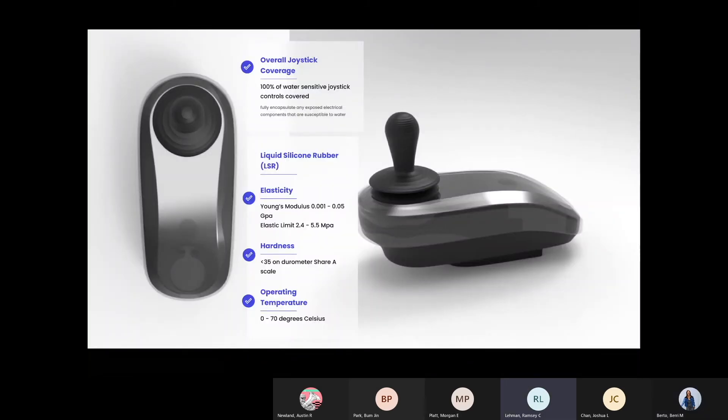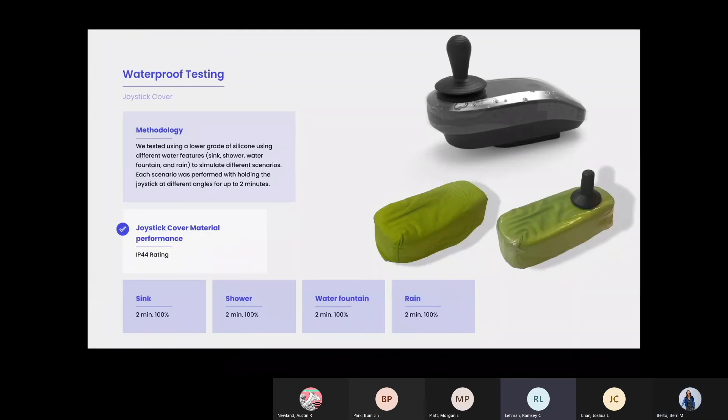The joystick cover will be manufactured out of liquid silicone rubber and must meet our elasticity, hardness, and operating temperatures as shown. The cover fits on similarly to a phone case and has a thickness of one millimeter.